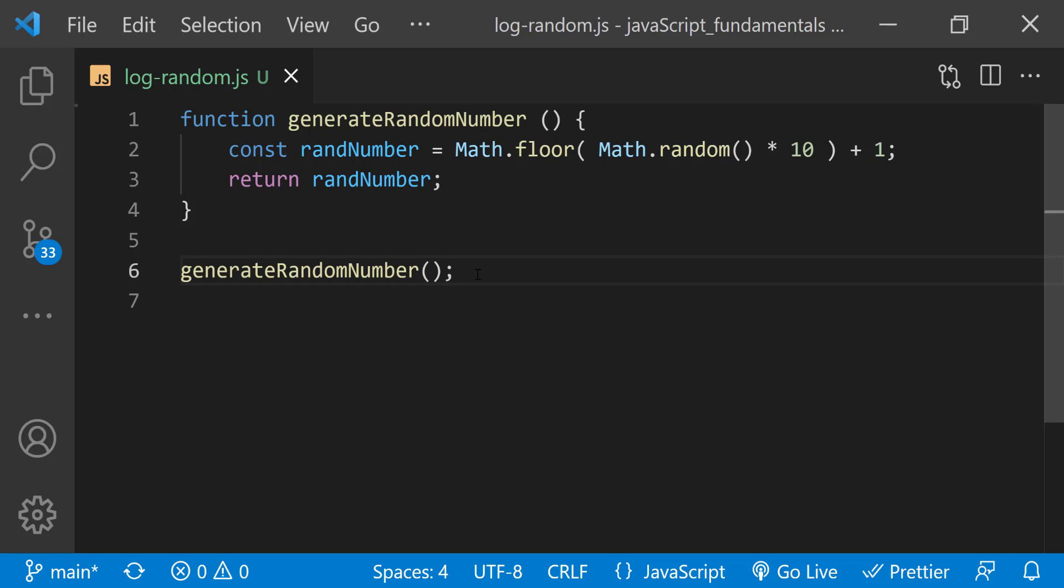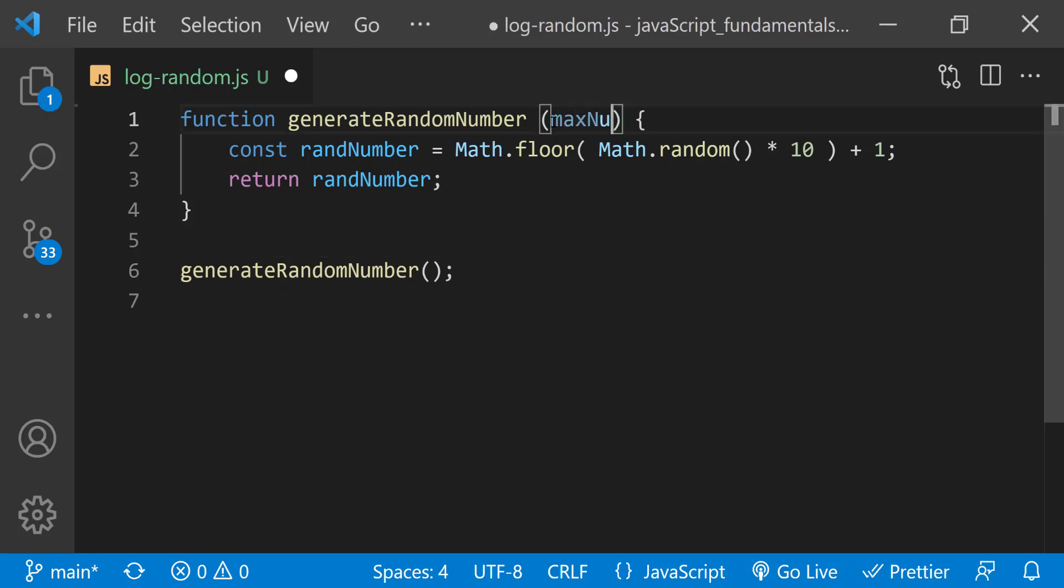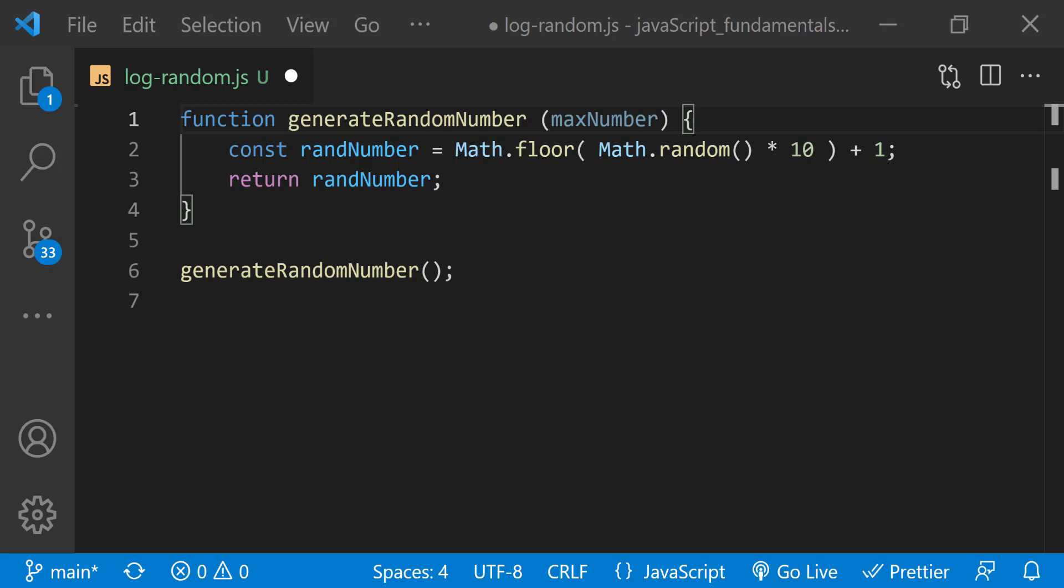To make that happen, first let's add a parameter named max number inside the parentheses. Keep in mind that function parameters like the word max number have no particular meaning to javascript. Max number is just a parameter name I came up with to represent the maximum limit of the random number. And it's going to hold a value that's passed to the function when it's called.